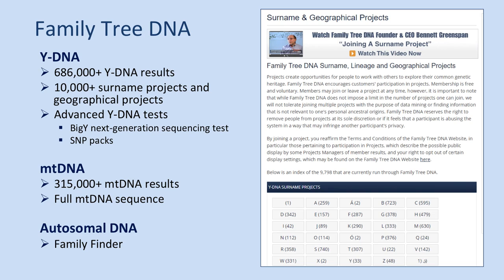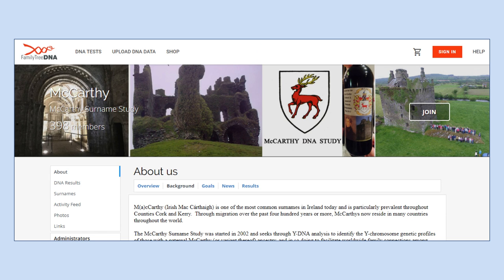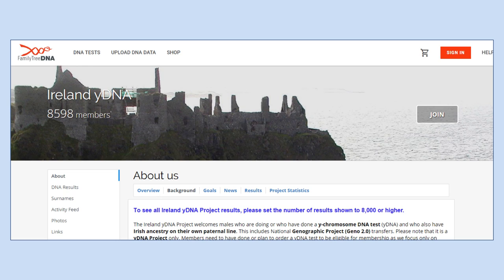There are a whole range of surname projects — I've put up the McCarthy surname project page, which is one of the really nicely run ones. The project admins are all volunteers but they will help you understand your results and put you in groups on the project results page. If there isn't a project for your surname, there are also lots of geographical projects — there's a very large Island of Ireland DNA project and a whole range of regional projects that you can join.